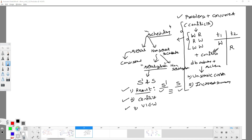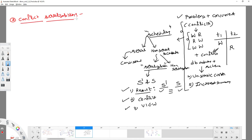Result serializability means whatever result is produced by the non-serial schedule S' and whatever result is produced by the serial schedule S — if both results are equivalent, we call it result serializable. In today's class, we will see conflict serializability. Conflicts may occur as write-read, read-write, and write-write. Based on these conflicts, your final results may vary — they may be in consistent or inconsistent mode.